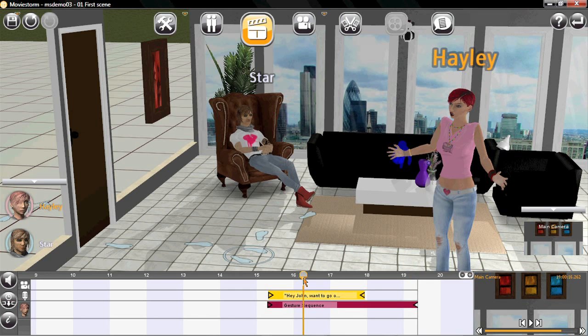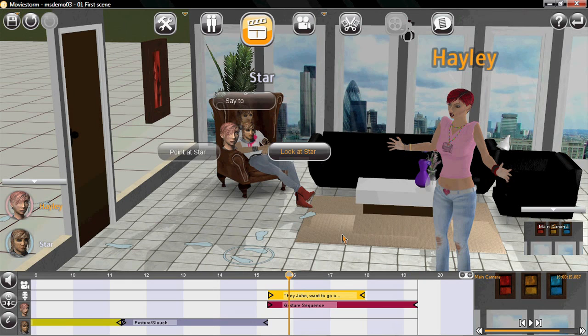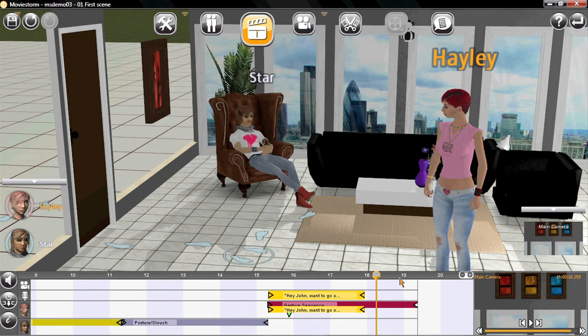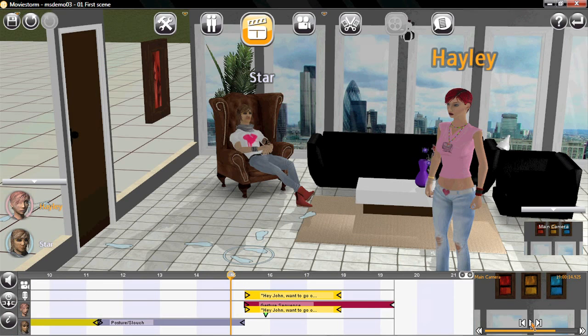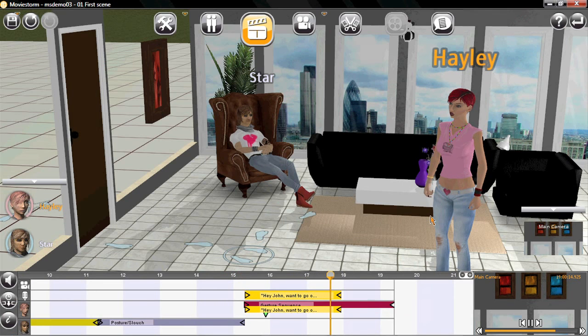Now let's complete the sequence by getting her to look at John. Hey John, do you want to go out for dinner?